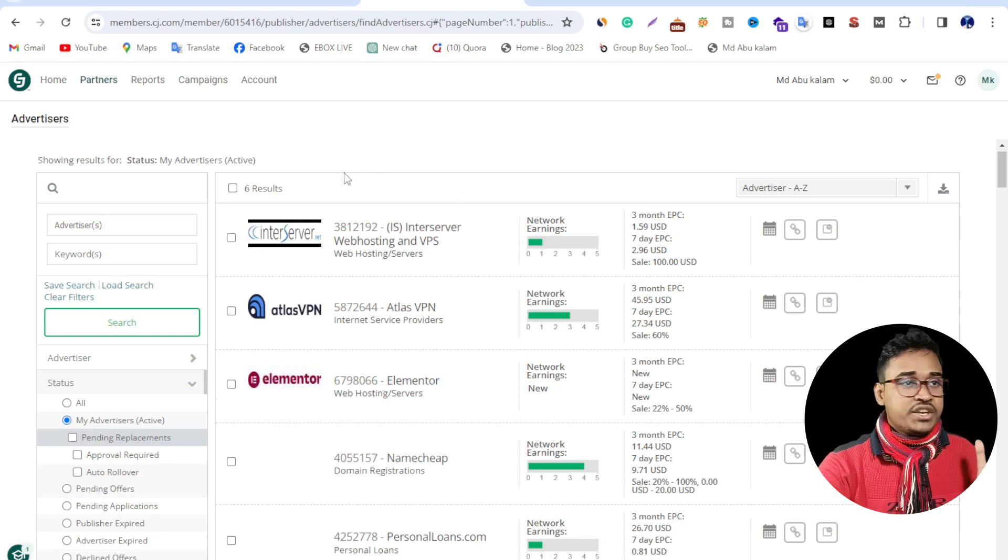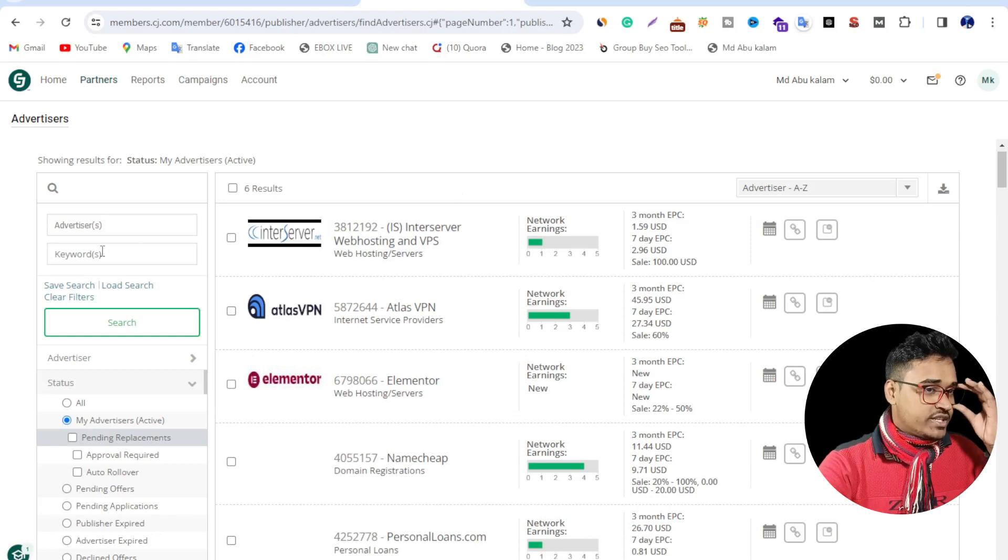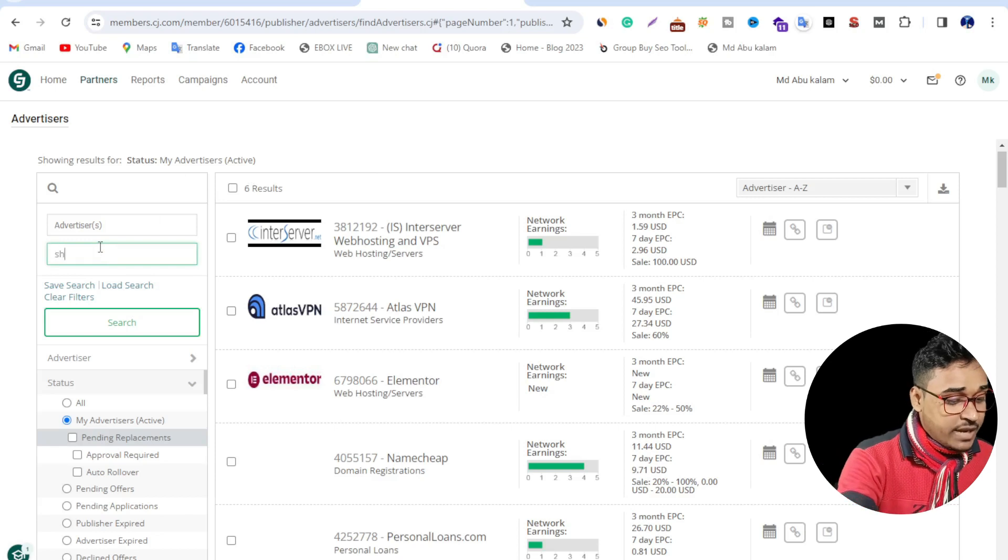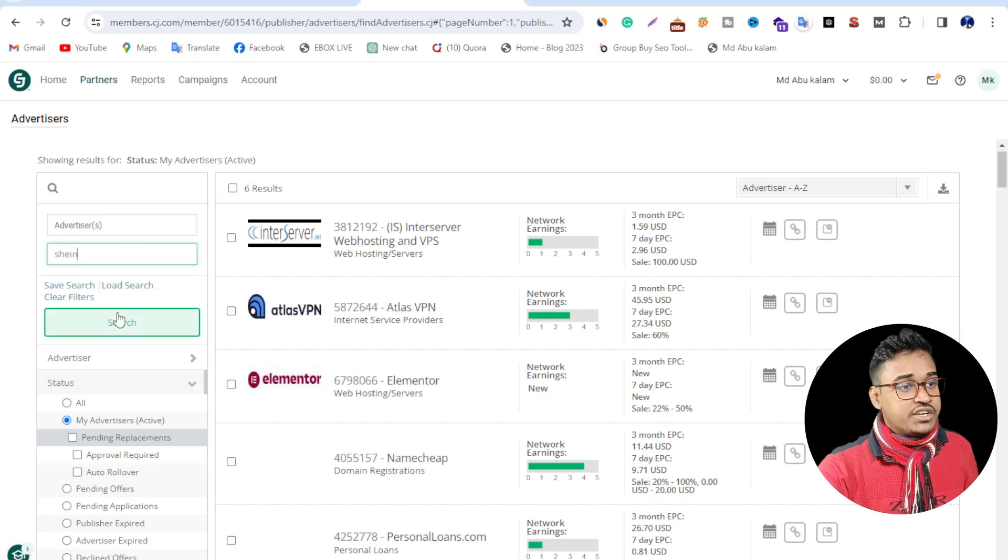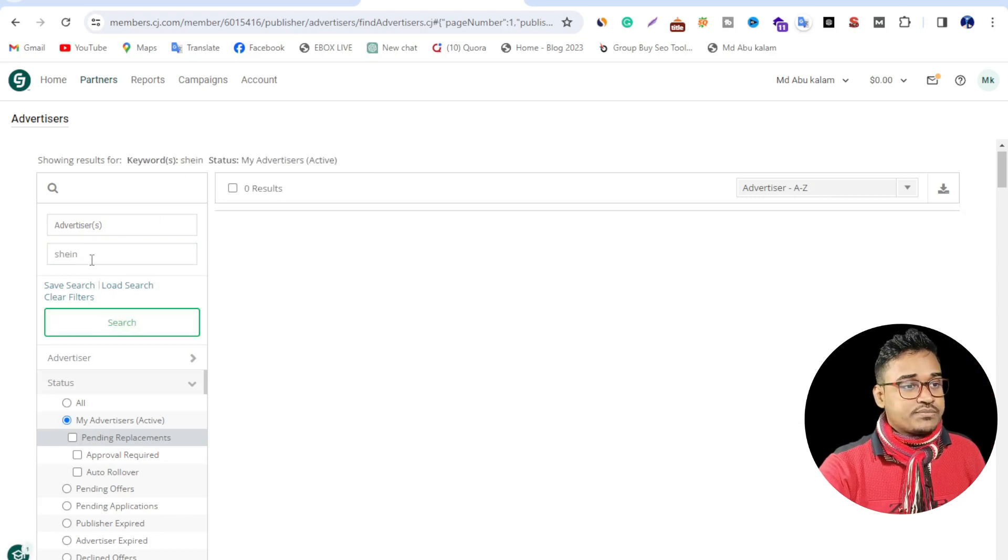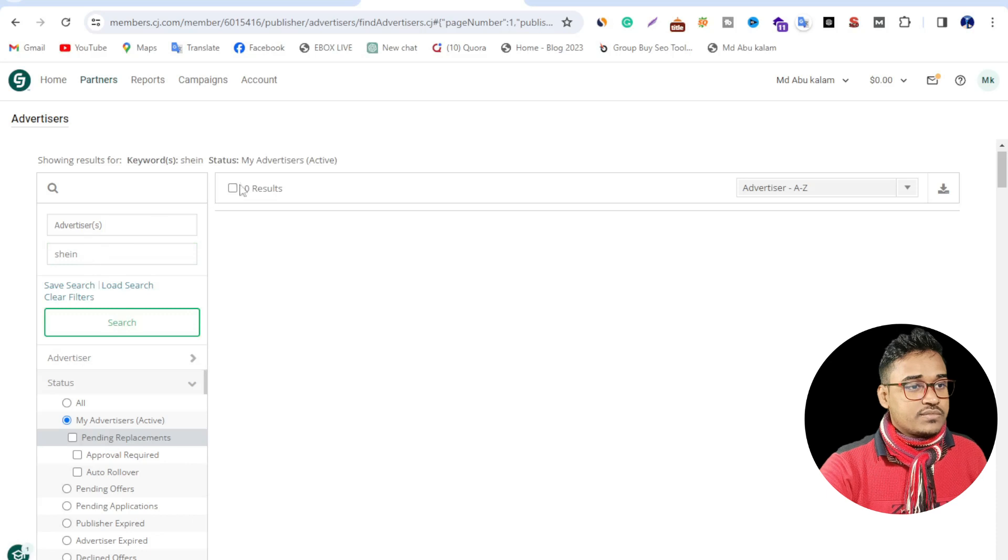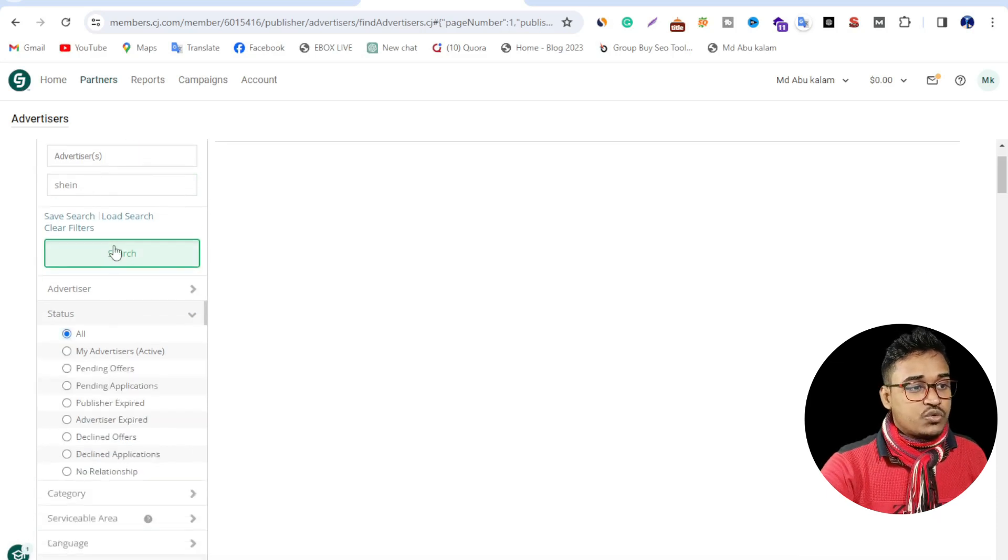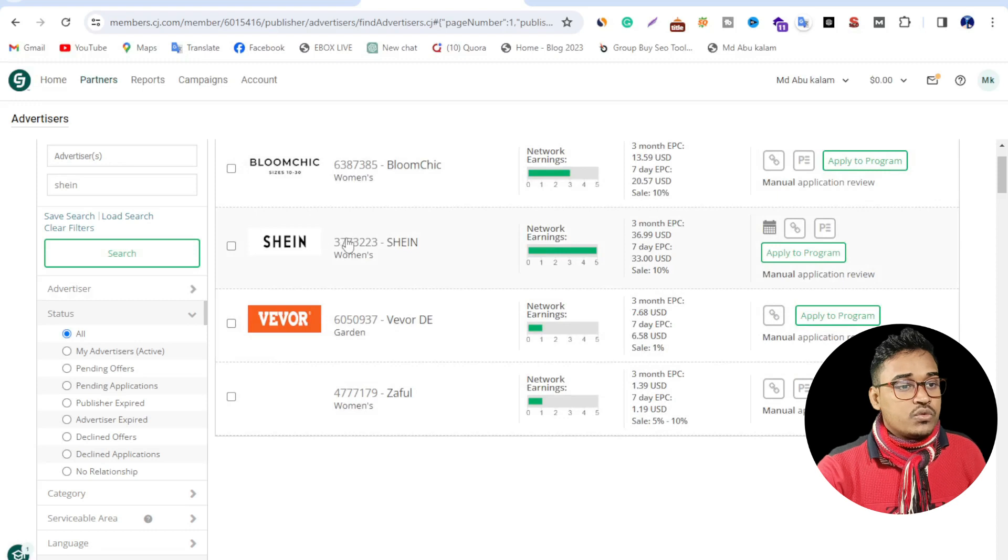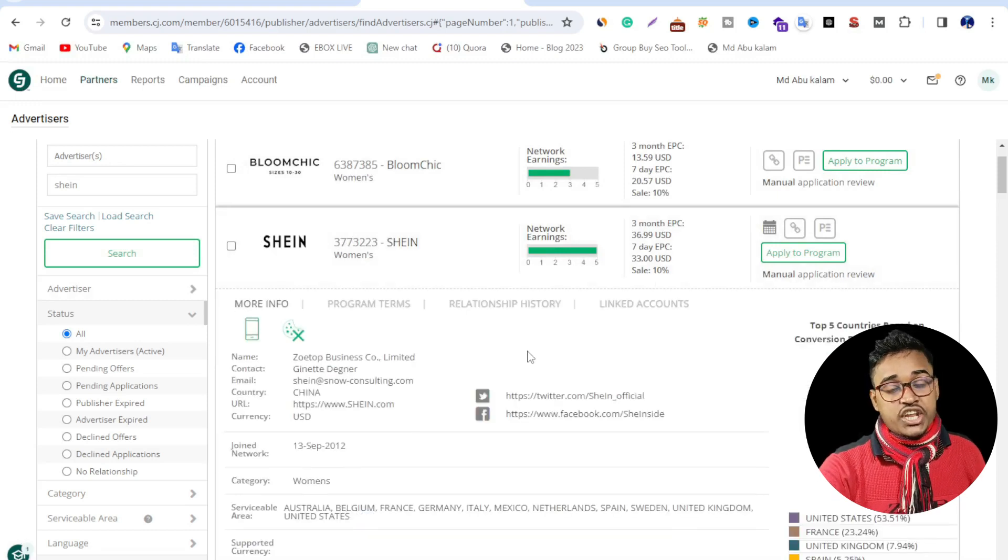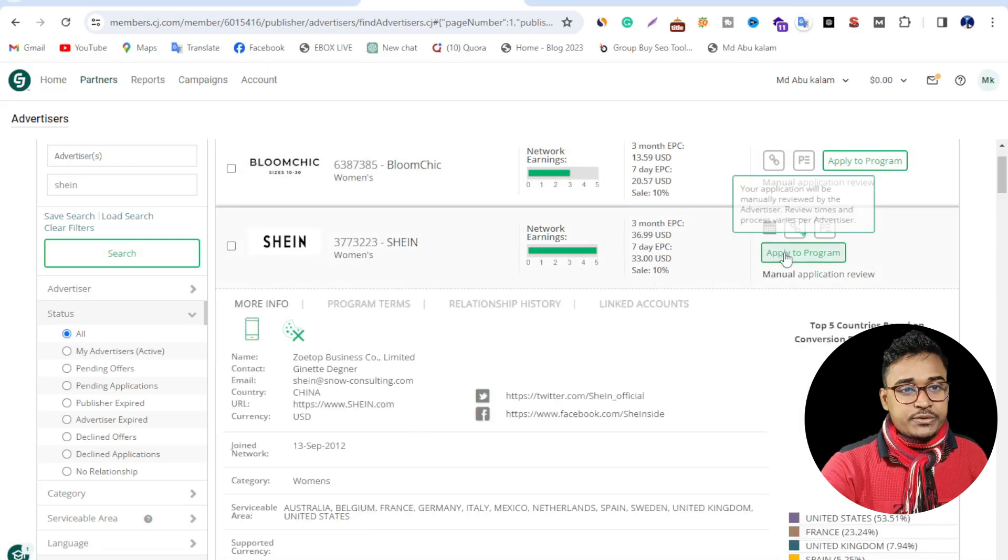First of all, I need to go to CJ.com and now I am on Shein CJ affiliate program dashboard. Now just type S-H-E-I-N Shein, then search. You can see this is Shein affiliate program.